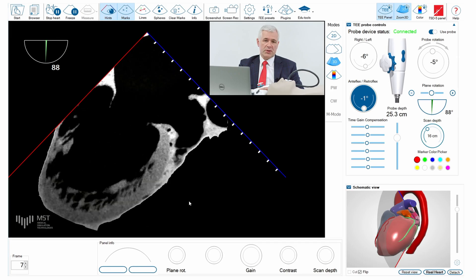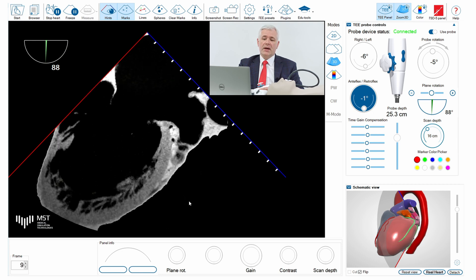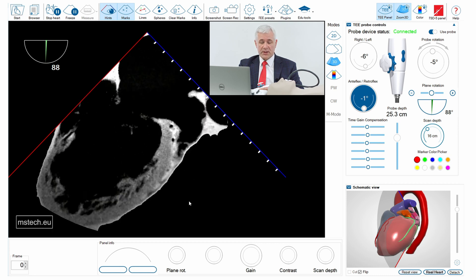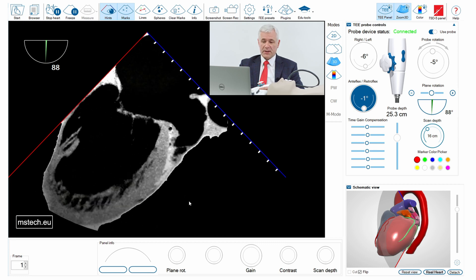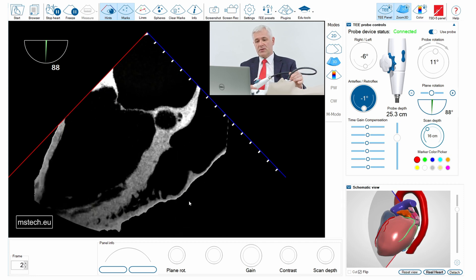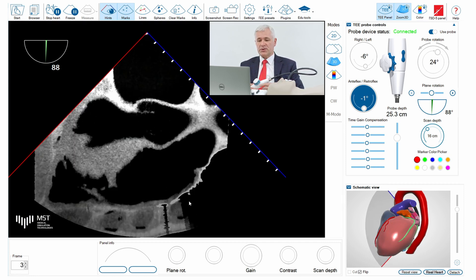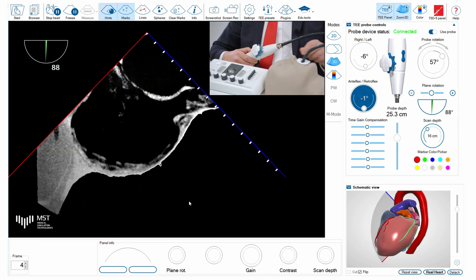Transseptal puncture is a crucial element of many structural heart interventions on the left heart, and it's a relatively difficult procedure if you don't understand the anatomy well and don't know which part of the septum should be punctured in the individual case and individual procedure. Let's have a look at how we can train it in the Mr. Timothy simulator.